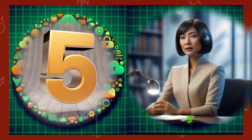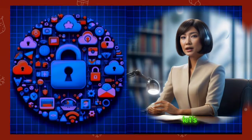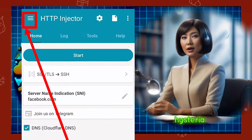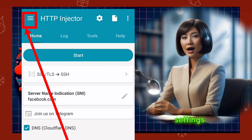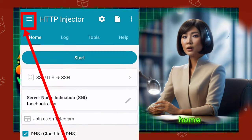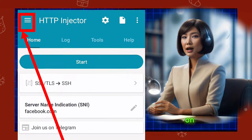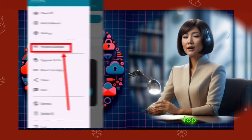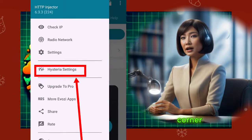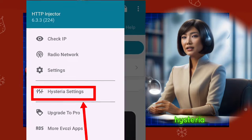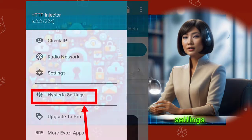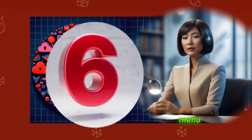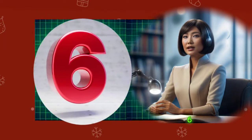Step 5. Now let's configure the Hysteria settings. Head back to the home screen and tap on the hamburger icon in the top left corner. Select Hysteria settings from the menu.